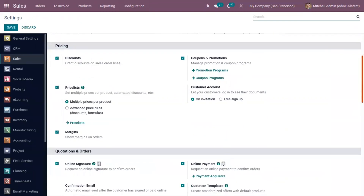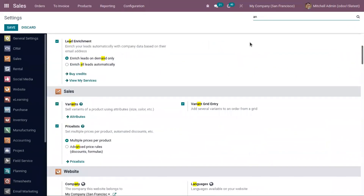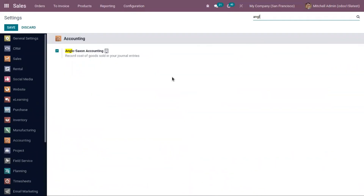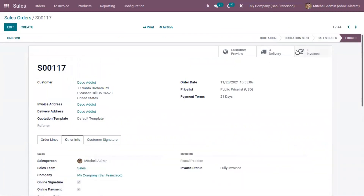This depends on the accounting mode in Odoo. We have two accounting modes: Anglo-Saxon and Continental. In Continental accounting, the cost of goods is taken into account as soon as the product is received in stock — when you purchase the product and confirm the bill, the purchase account is affected. But in Anglo-Saxon accounting, the cost of goods is only recorded as an expense when the goods are invoiced to the final customer, which is why we see the expense account added in our sale order.